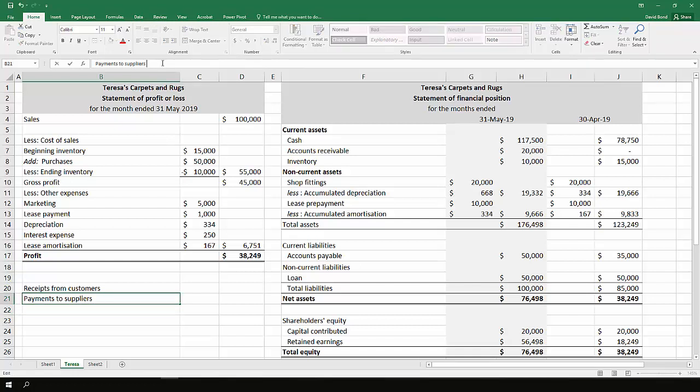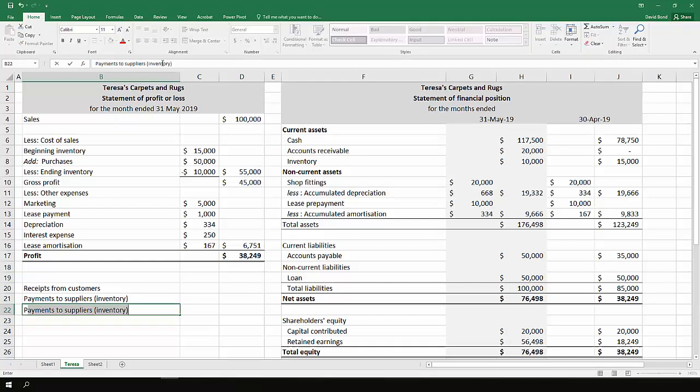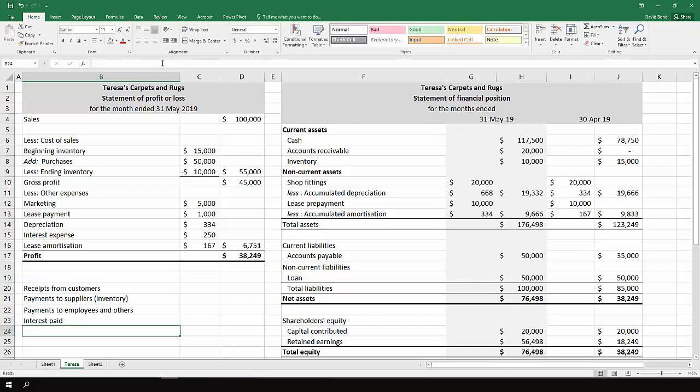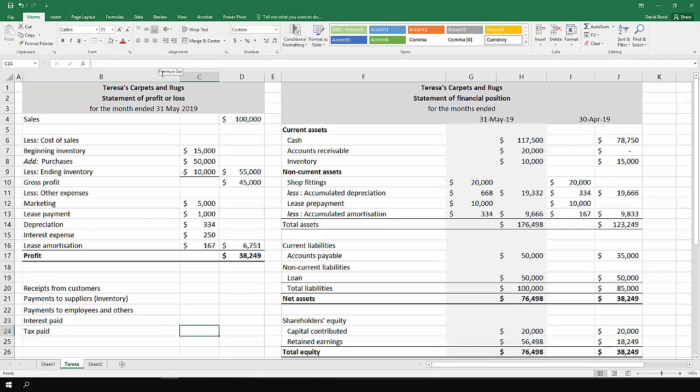Payments to suppliers. In this case, we'll separate it out, so we'll include just inventory here, just your inventory suppliers. Payments to employees and others. We're going to have interest paid and tax paid. So these are the usual items which go into the operating section of a statement of cash flows.